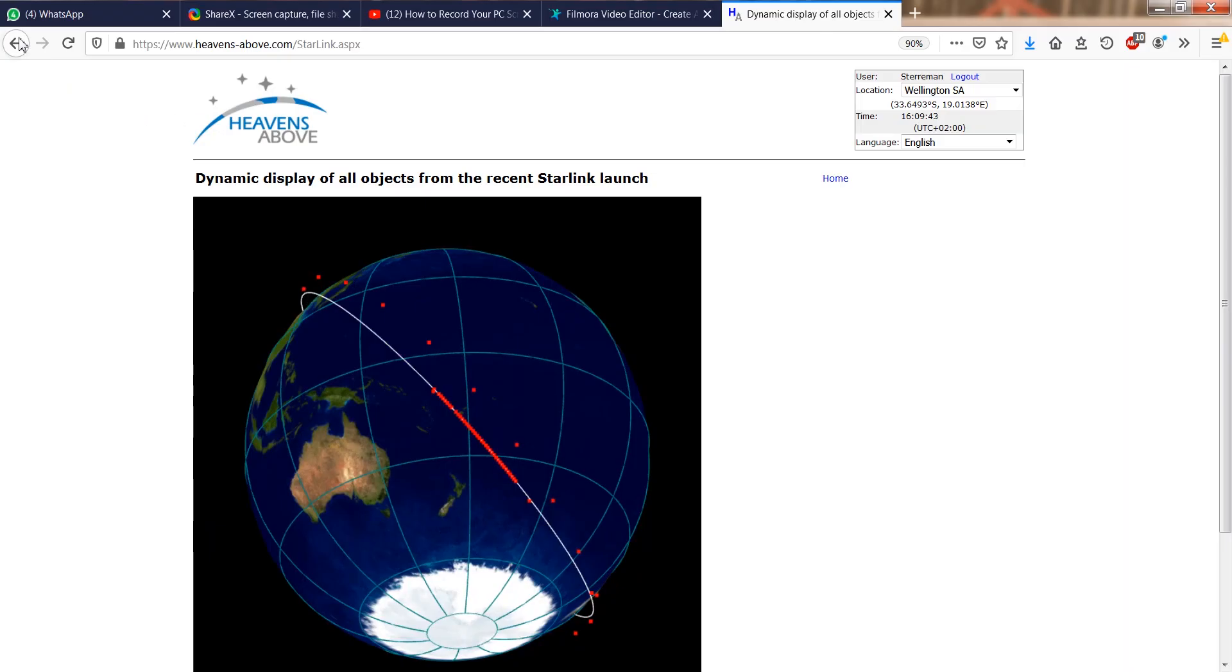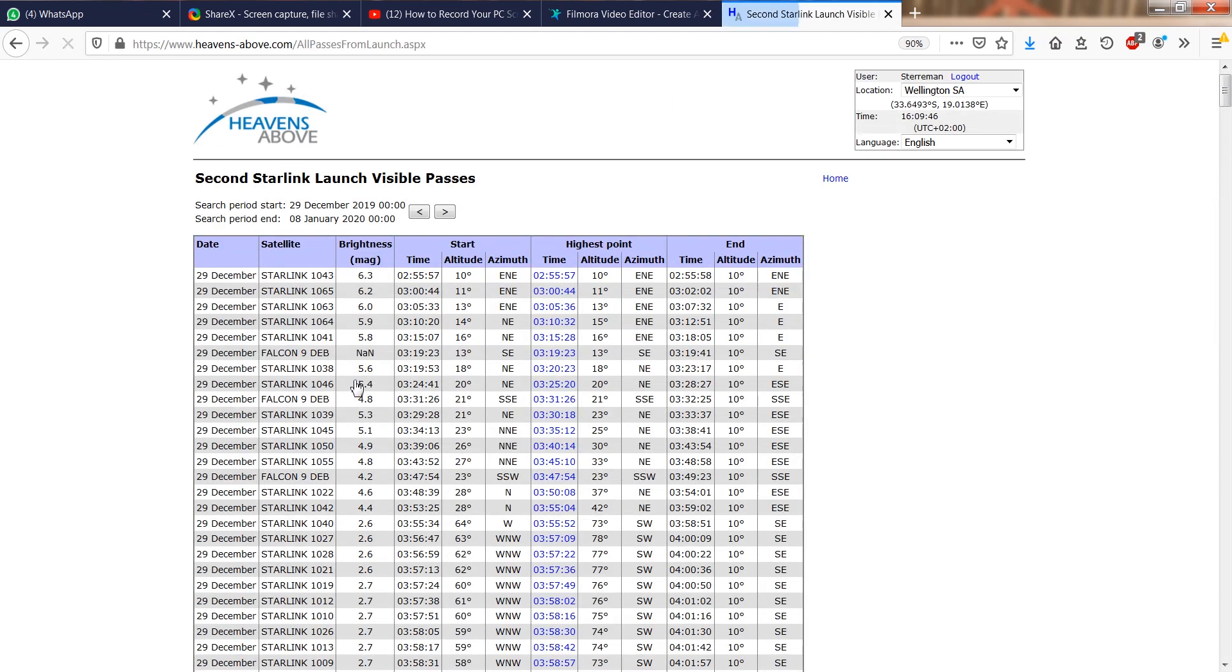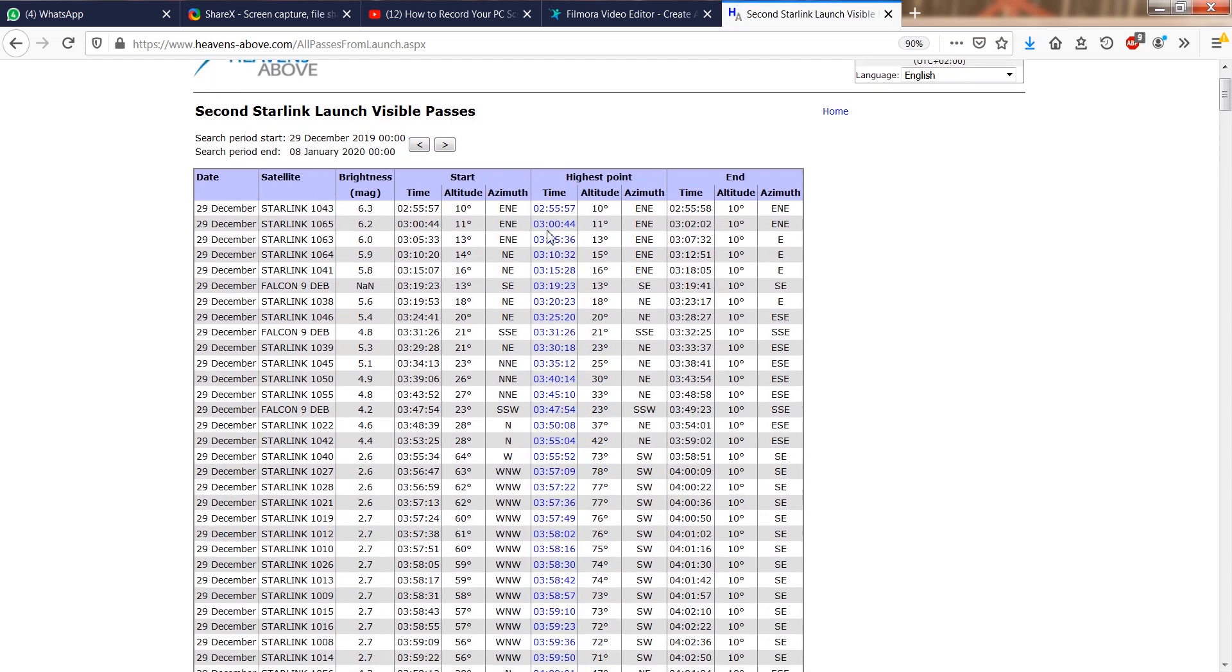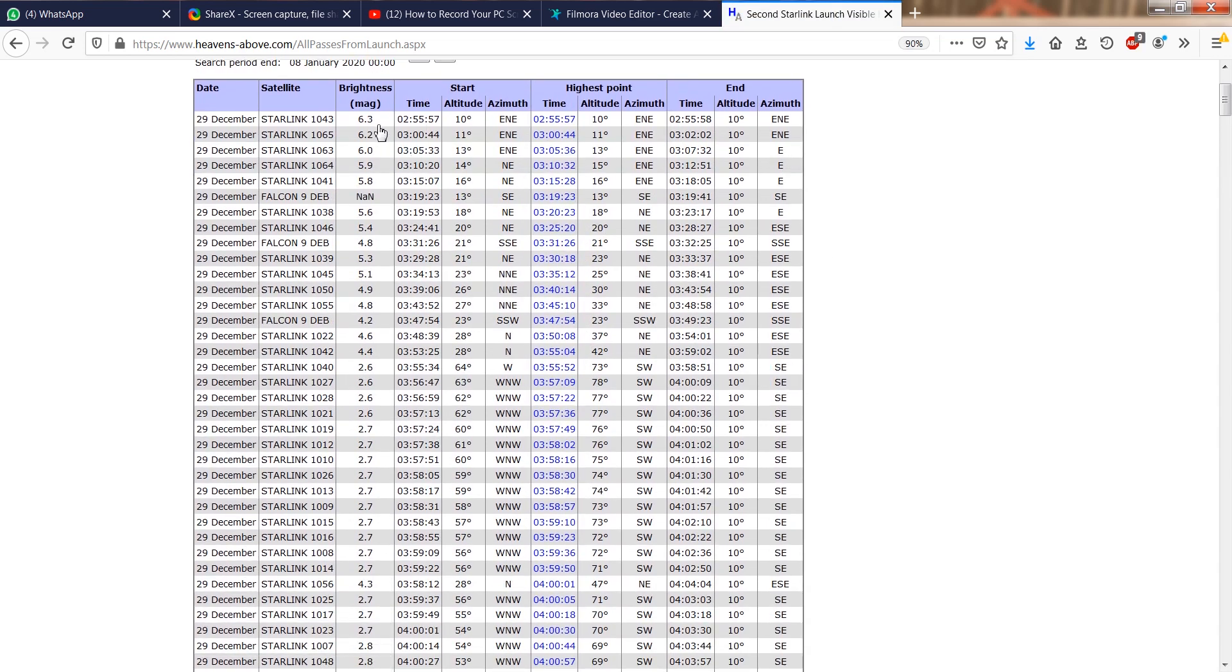For this, click on the other Starlink link under 10-day predictions for satellites of special interest. Note that by default, Heavens Above only shows sunlit passes. You can go forward or backwards in time by changing the date. Passes from all the launches are mixed, so look for the brighter satellites, the smaller magnitude number.